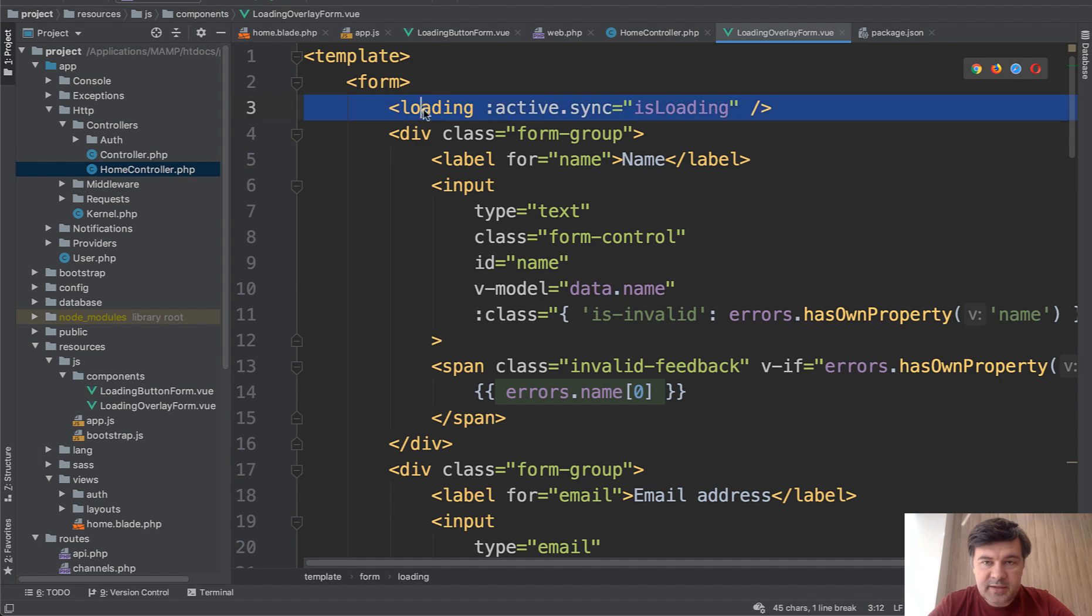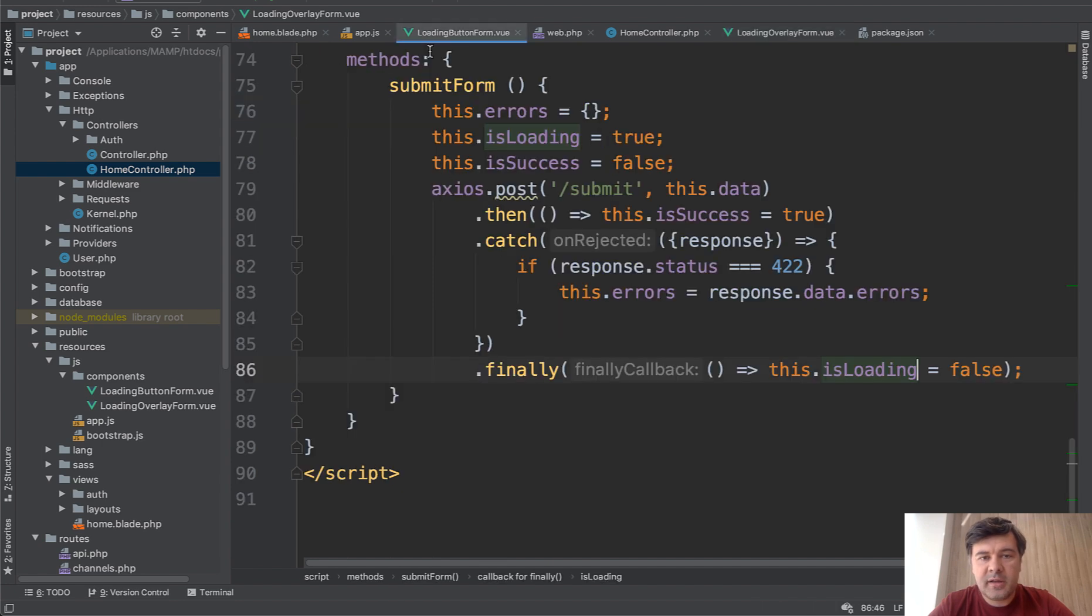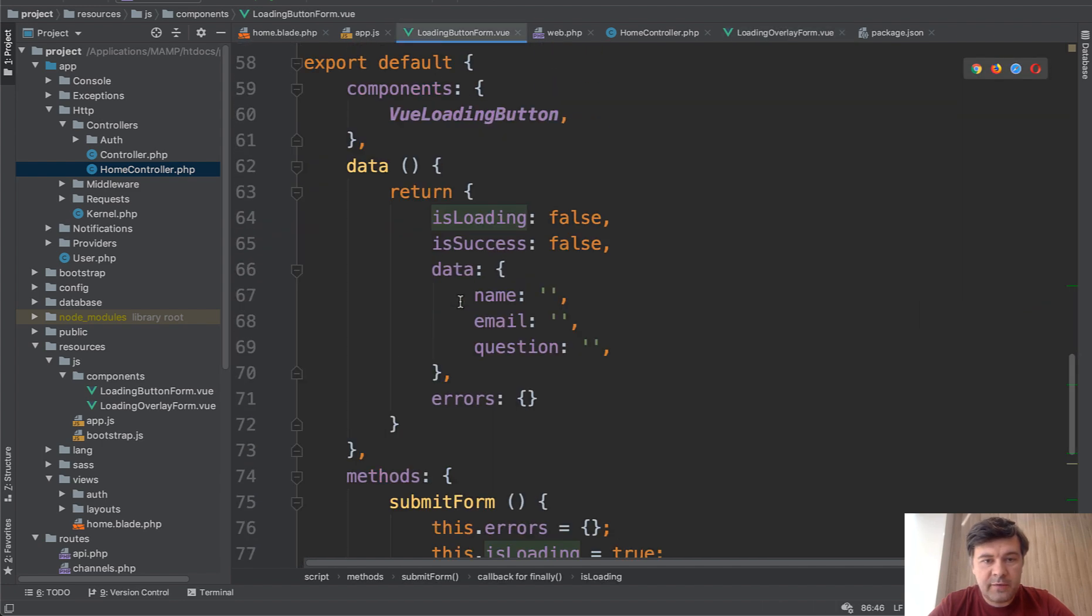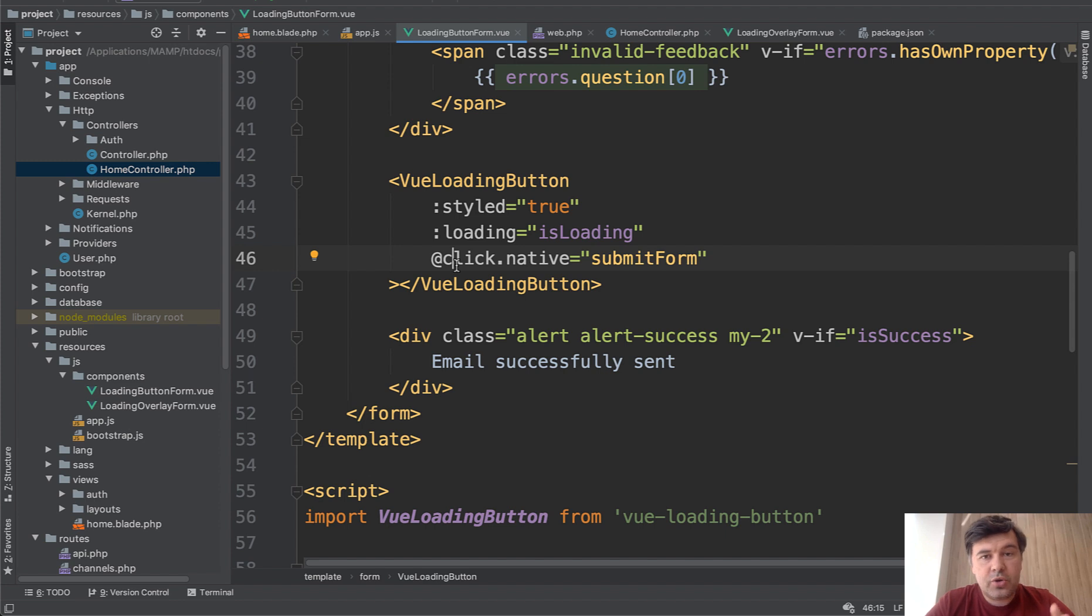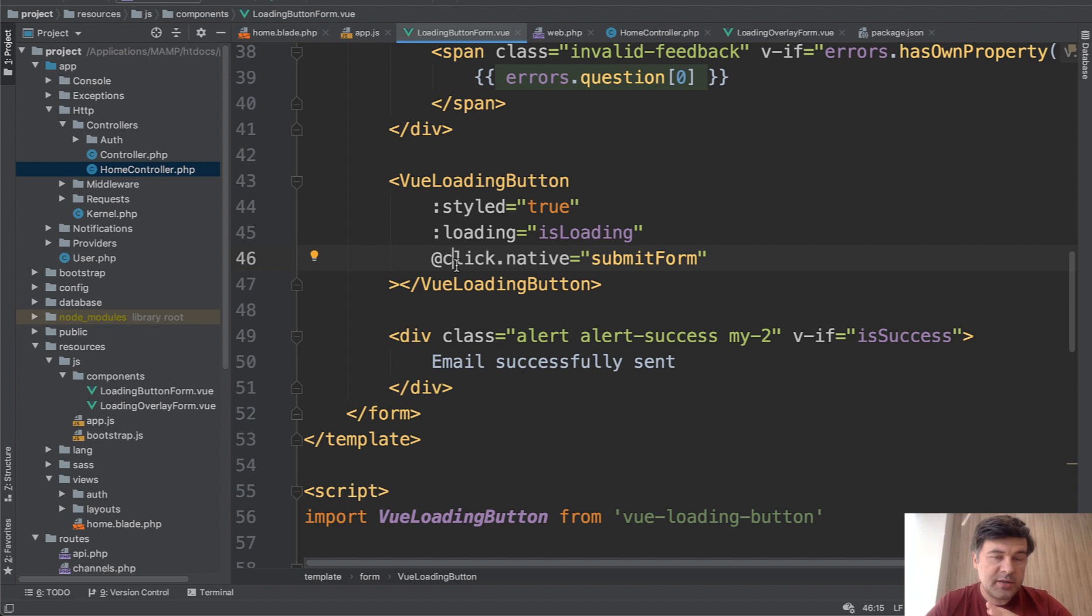We're importing the component and loading component tag. In this case, it's loading. In loading button form, it's Vue loading button. So it's your choice where you want to show that spinner on the button itself or disable the whole page.